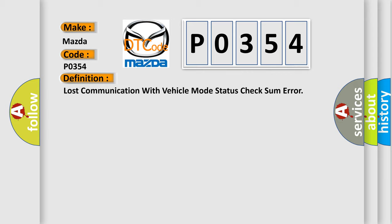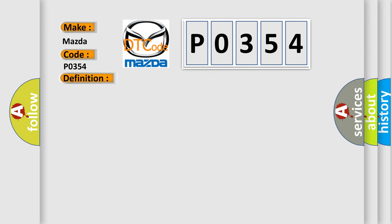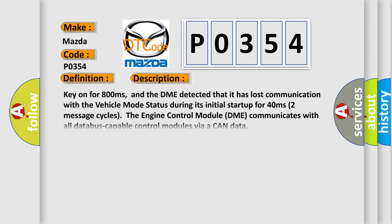And now this is a short description of this DTC code. Key on for 800 milliseconds. And the DME detected that it has lost communication with the vehicle mode status during its initial startup for 40 milliseconds.